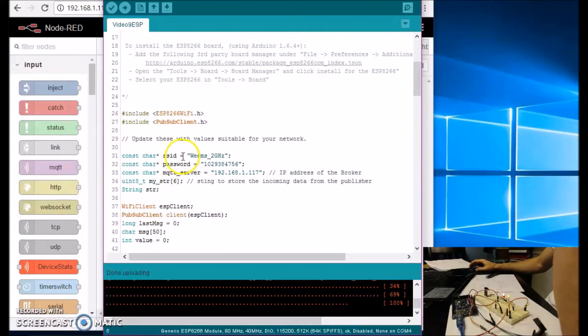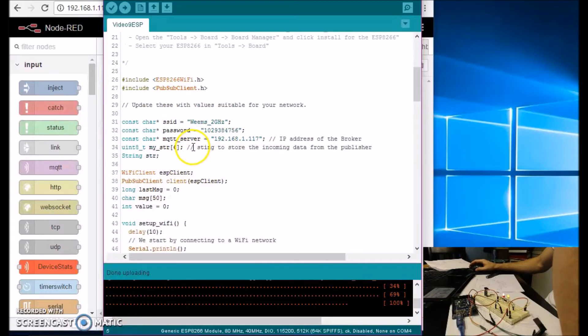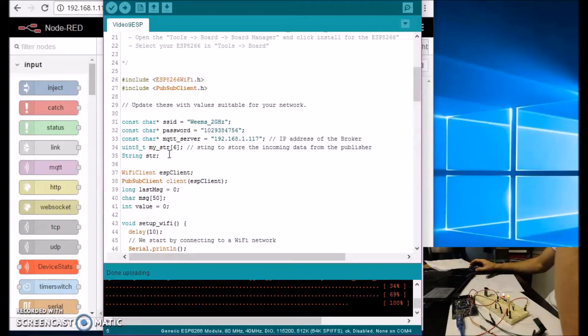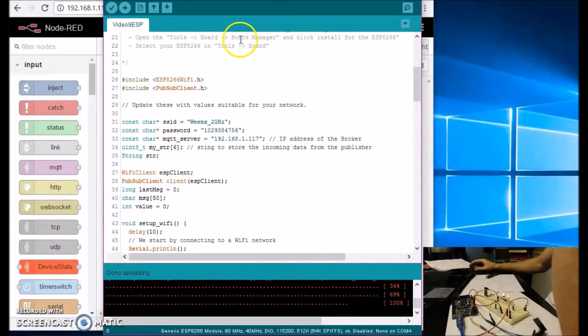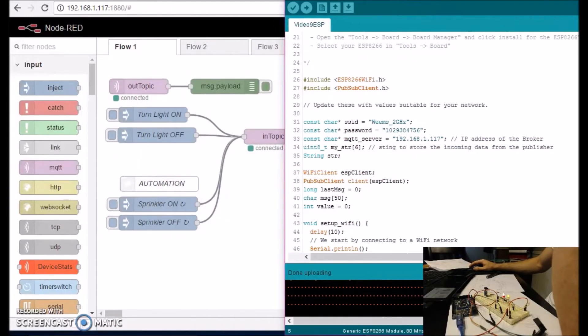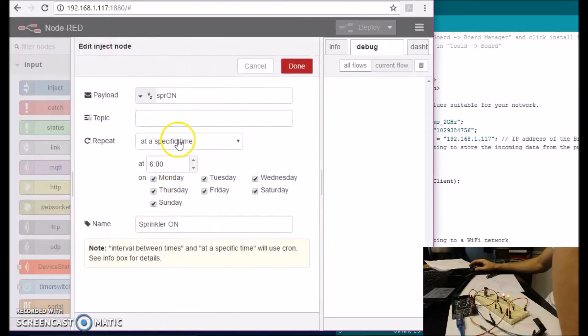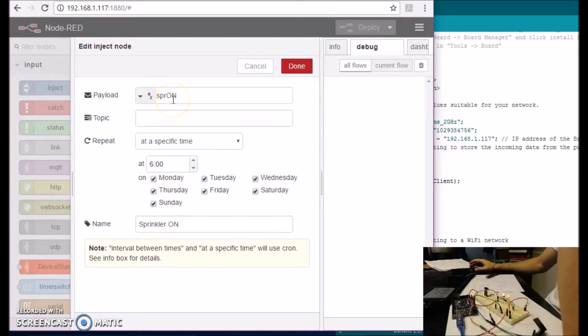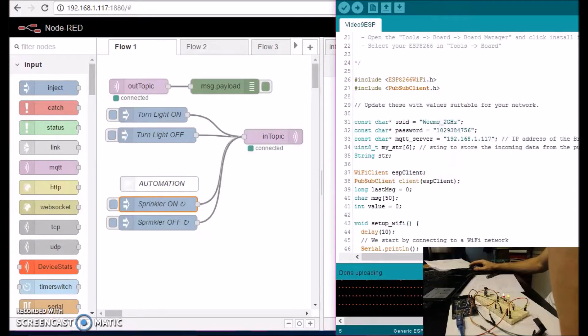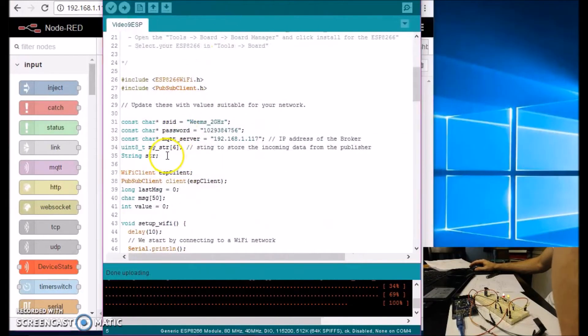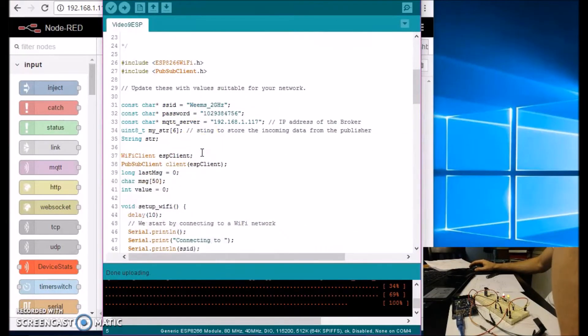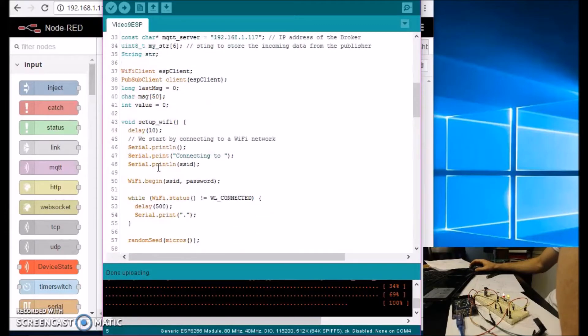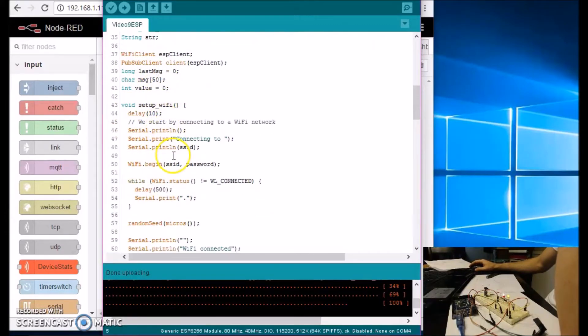Your SSID for the router, password for the router, the IP address of your Raspberry Pi or the broker with Node-RED goes over here. Then I made this variable to store the incoming data from the publisher. So the sprinkler, it's sending out a string of five letters. And whenever ESP receives it, it has to store it somewhere. So I am storing it in this variable here. And I have a string declared over here. Let's see, I'll show you how this all works.